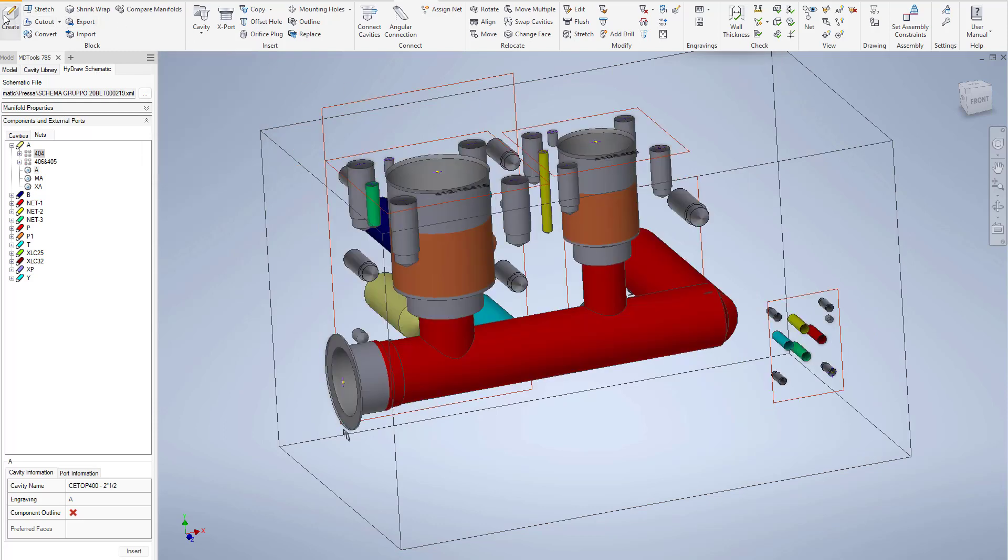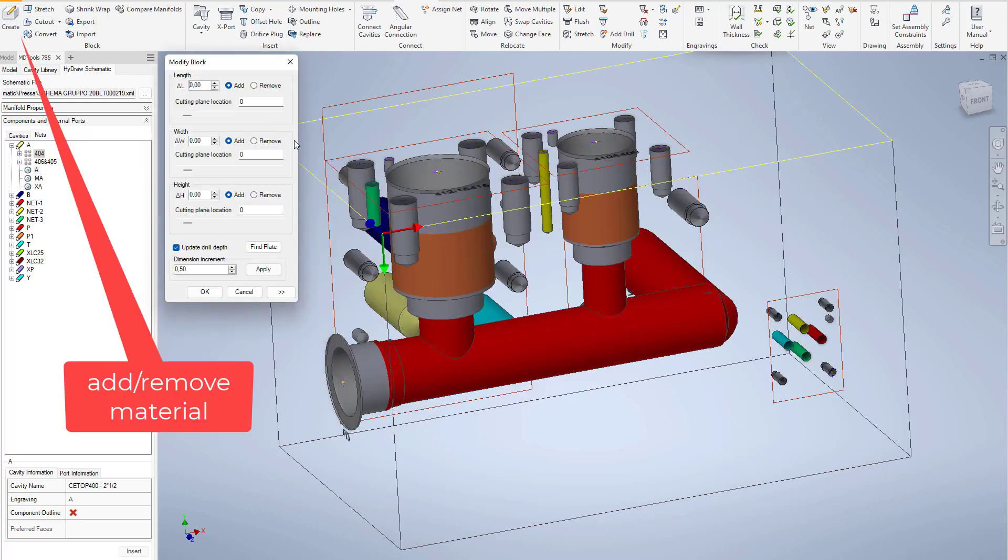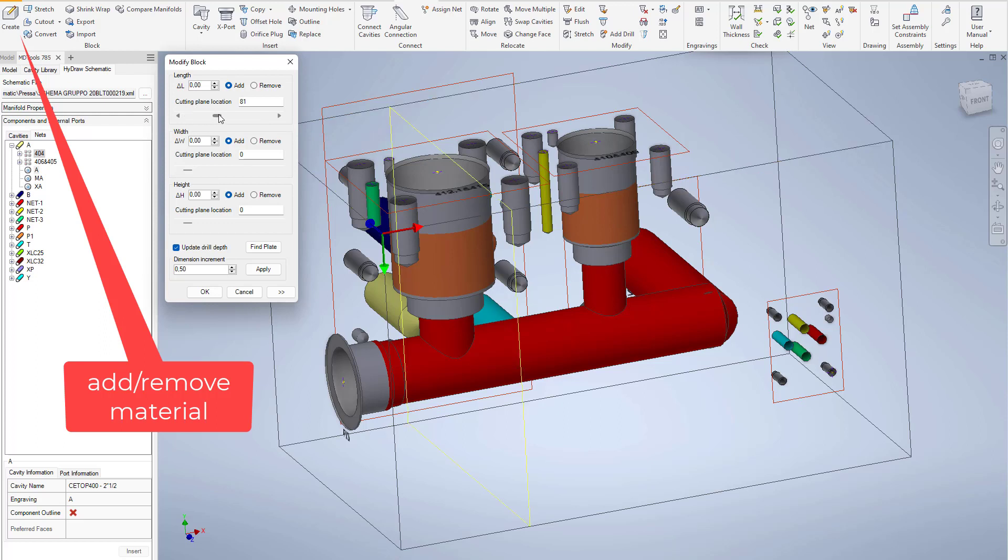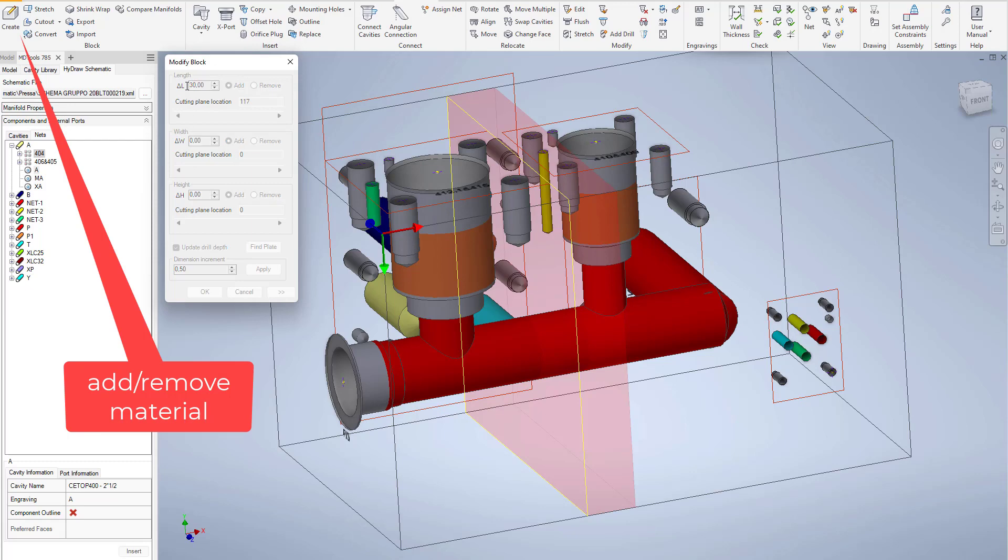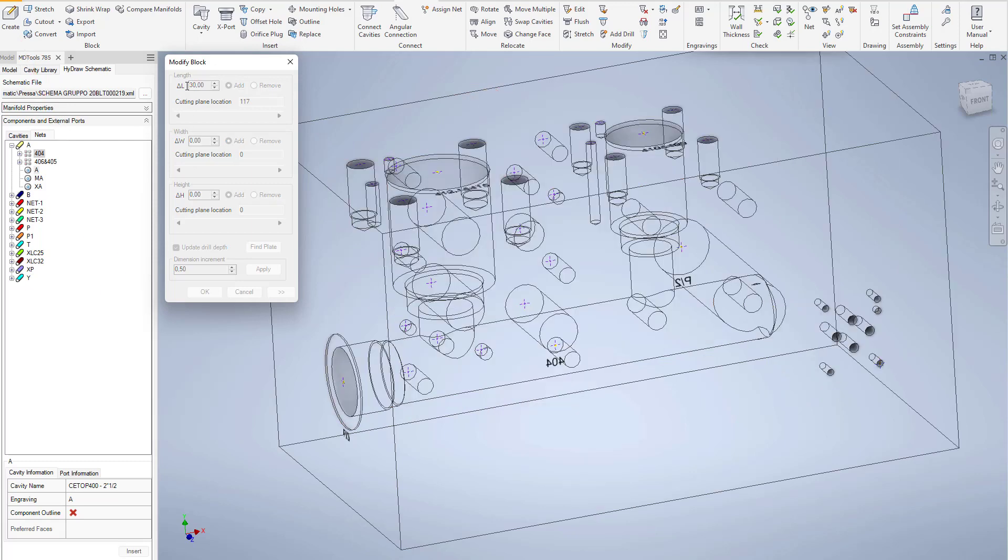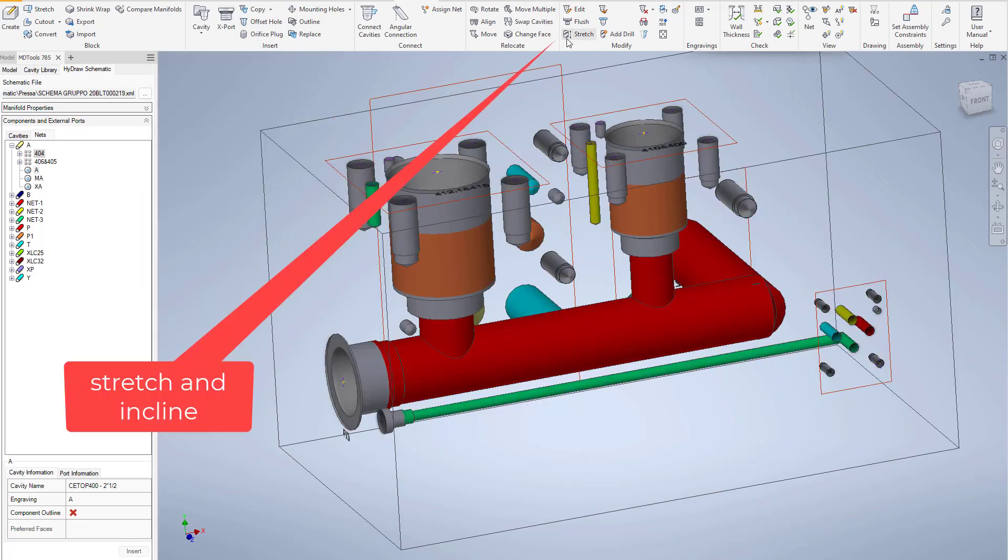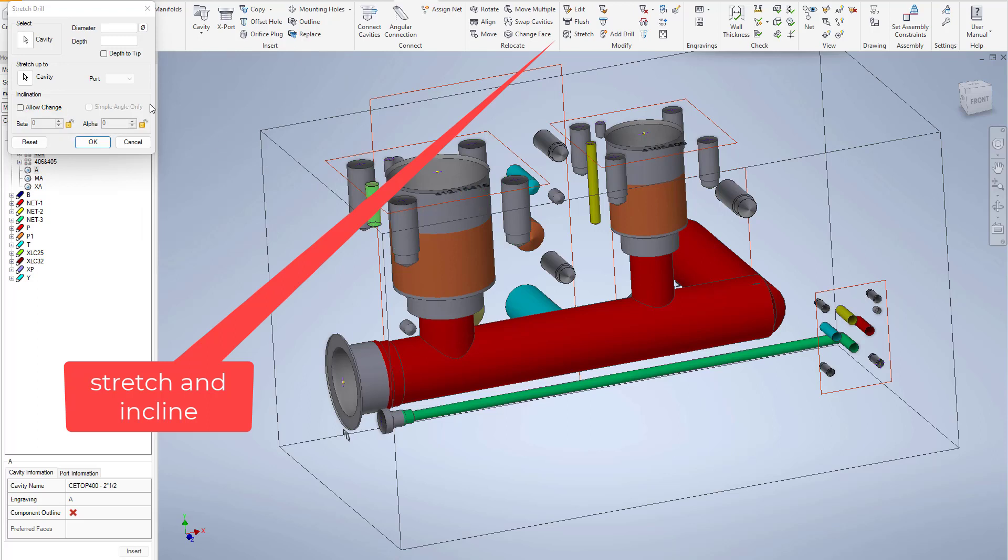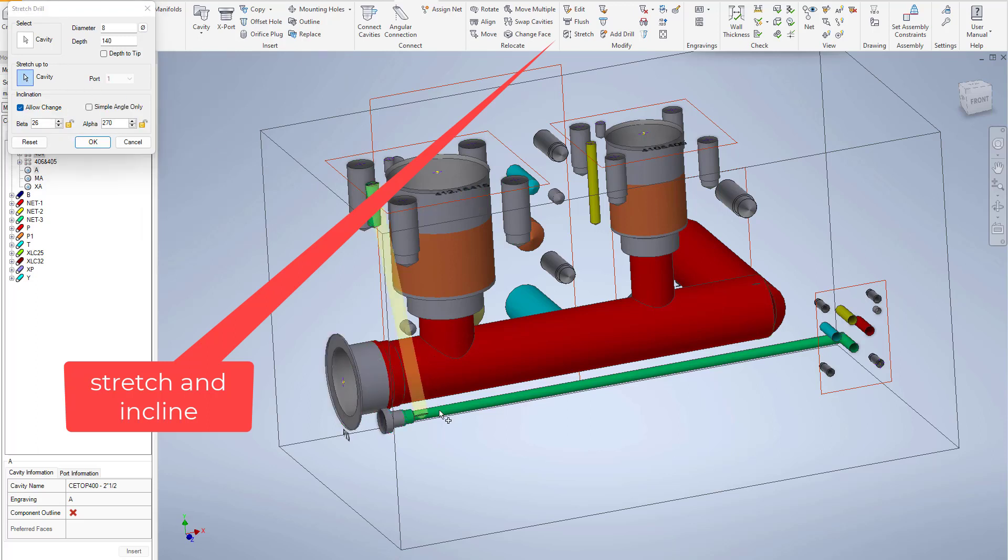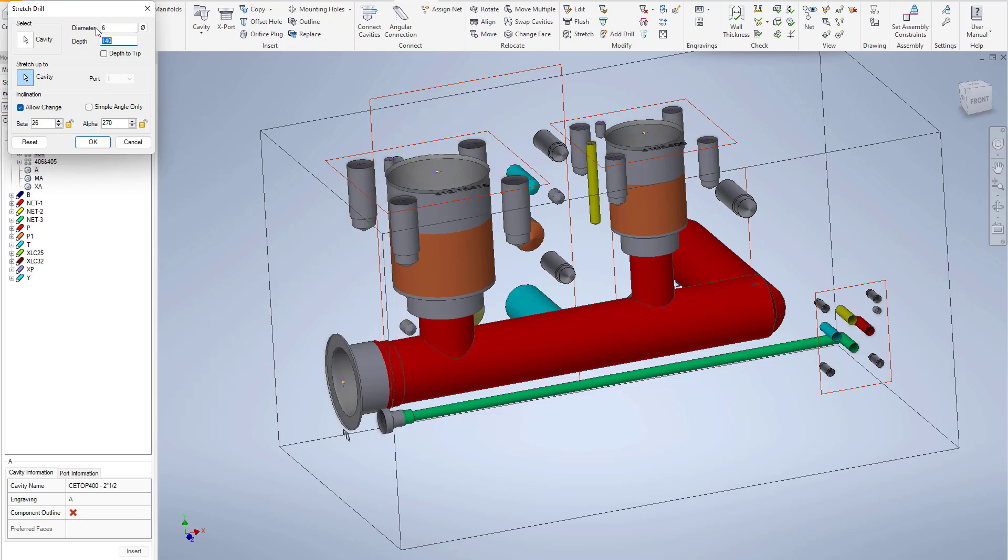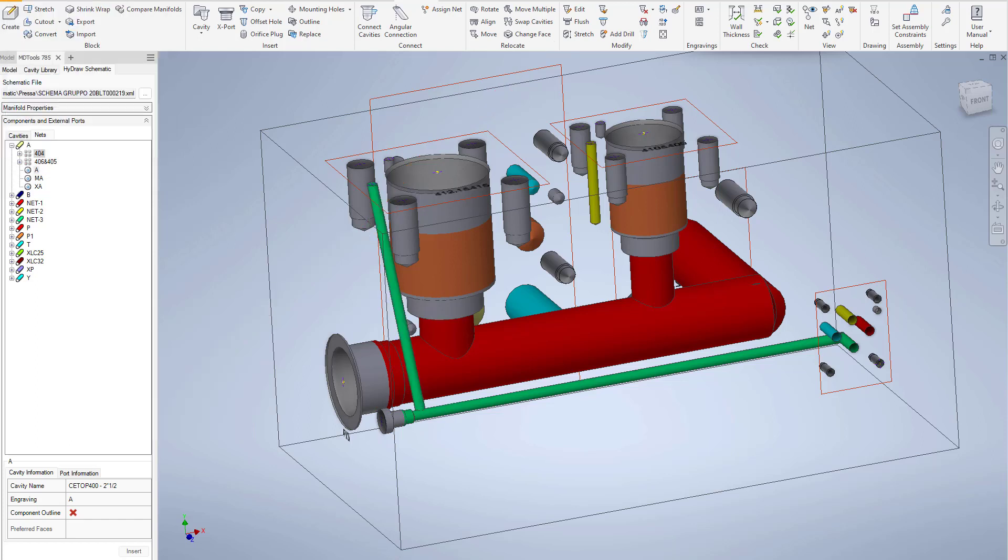We start with the ability to modify the block by adding or removing material inside. Command to be able to quickly stretch a drill. Creating inclined drill is always a challenge without a dedicated tool for manifold design.